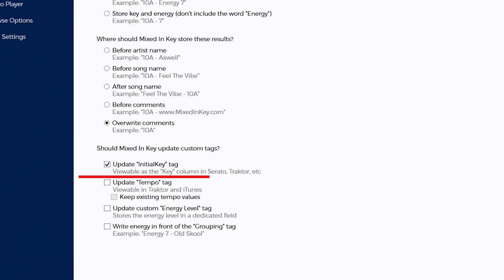This all sounds a bit confusing, but basically if you use this method with the comments, regardless of how any DJ software analyzes the file, the key value will actually stay inside the file and it will never get overwritten. Making sure that your collection stays up to date and doesn't get messy with two different versions of key analysis.